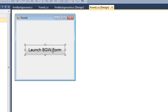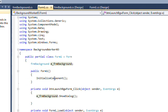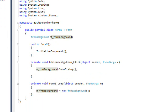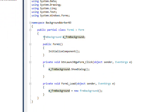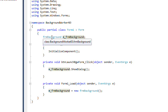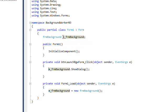If we double click on the launch BGW form button, you see I essentially have a background FRM background which is the second form, and then I have a local variable M underscore which is a convention for a member variable FRM background.